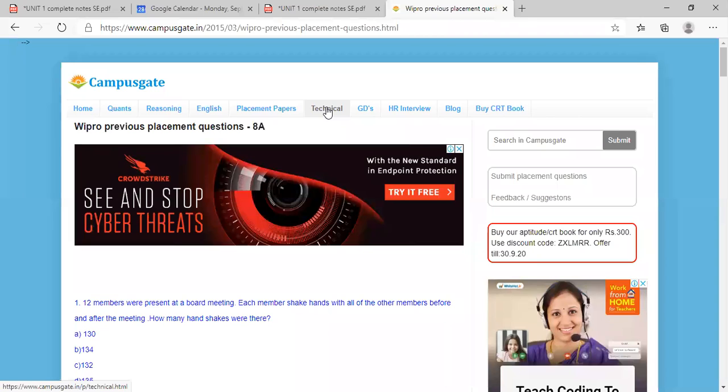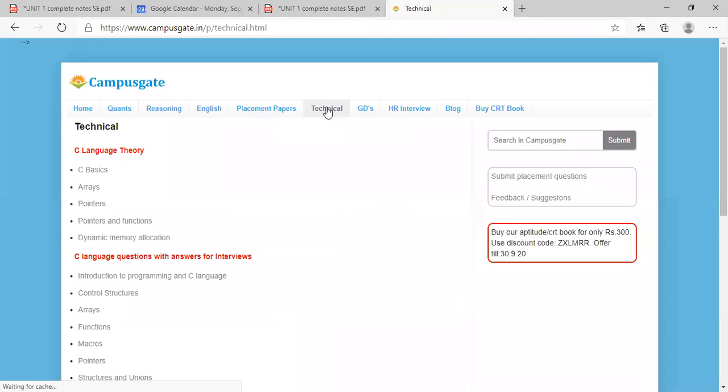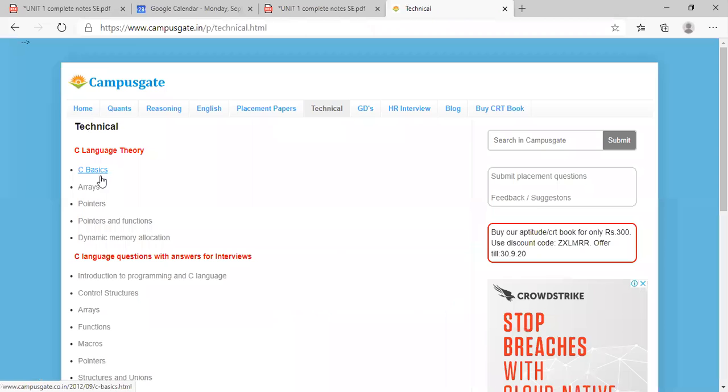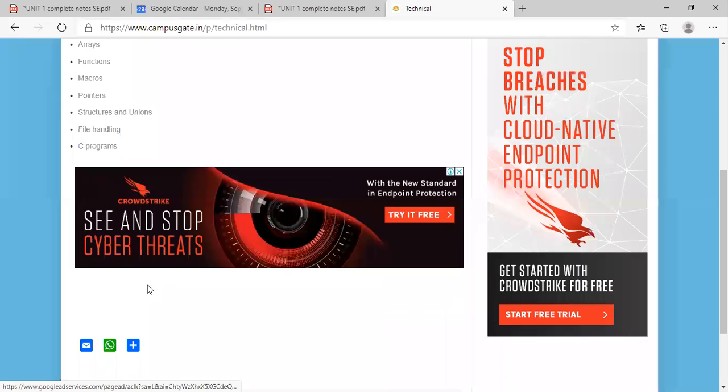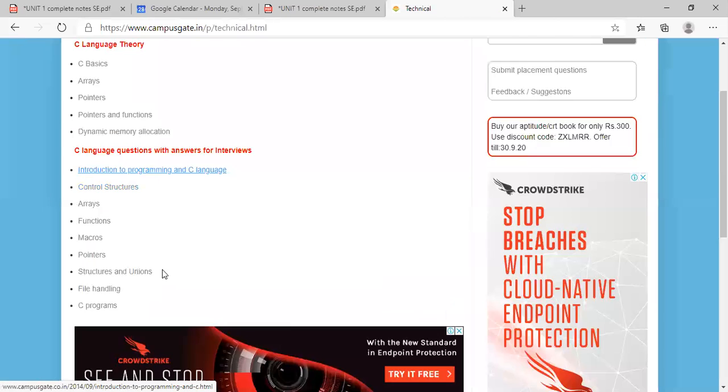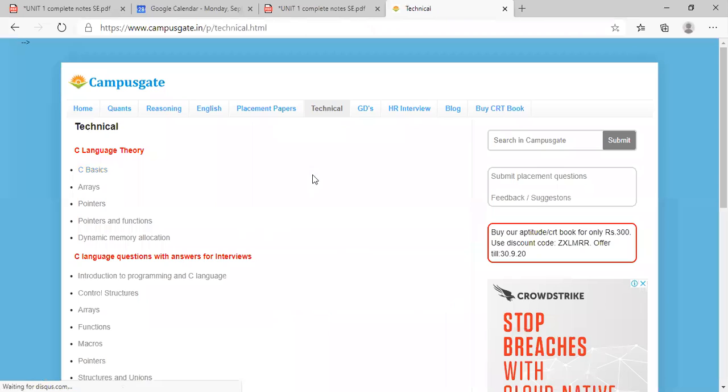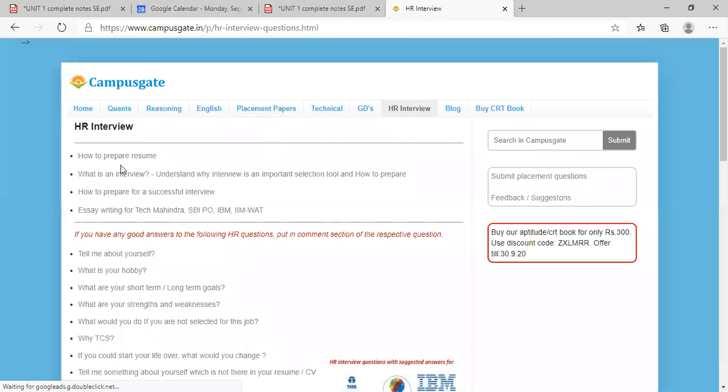Then technical. So in technical, see basics, array, pointers. So go for basics, okay. Go for all the basics. Then what are the best questions?